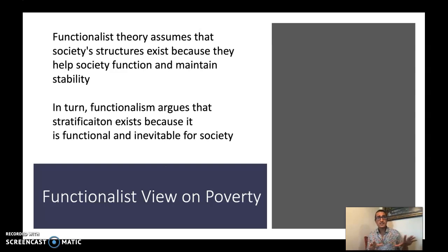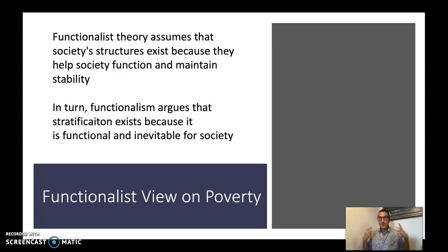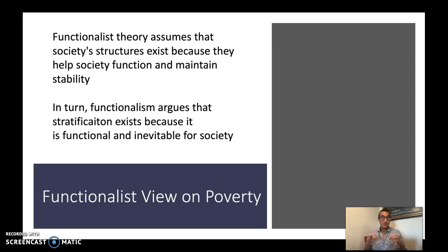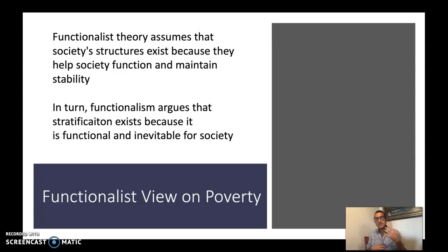So, functionalist theory — just a quick recap — assumes that society's structures exist because they help society function and maintain stability. Remember that image of the cogs, the inner workings of a watch or machine, as a symbol for functionalism. When every cog, every part of society, is fulfilling its function, society is able to operate smoothly.